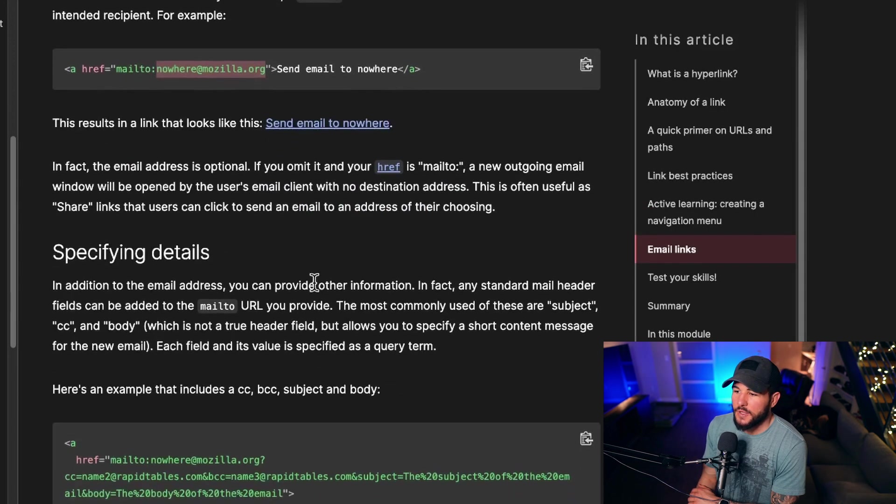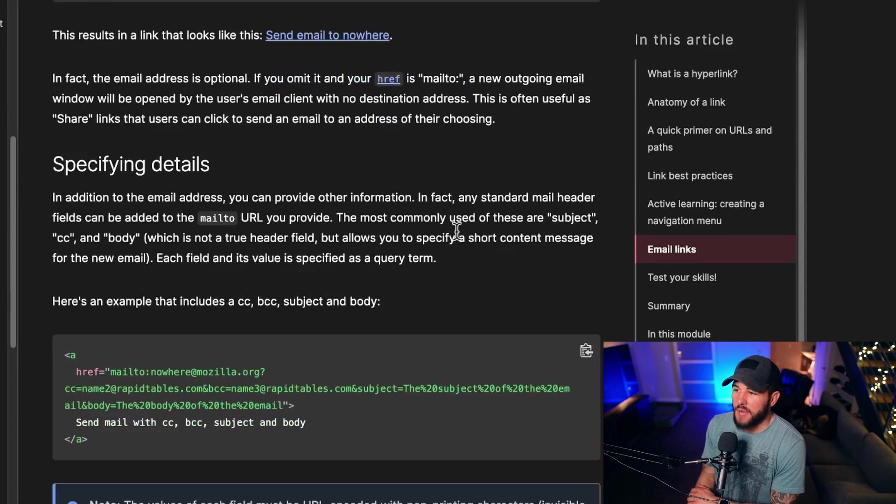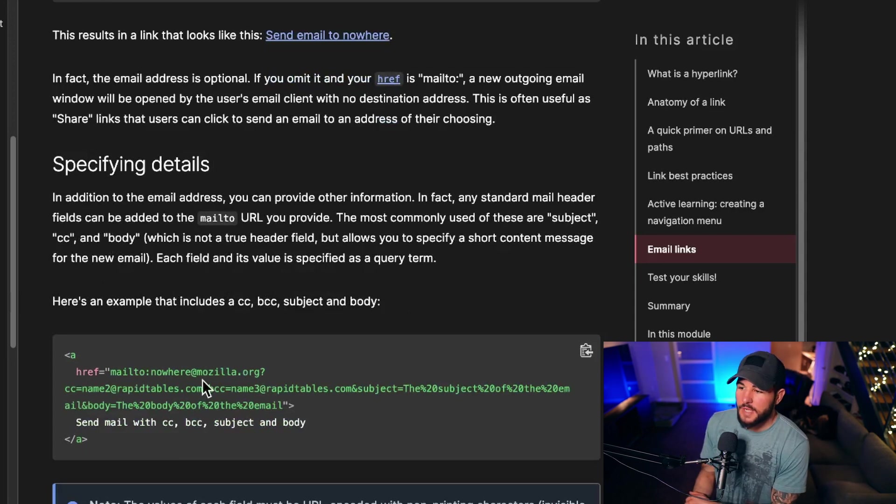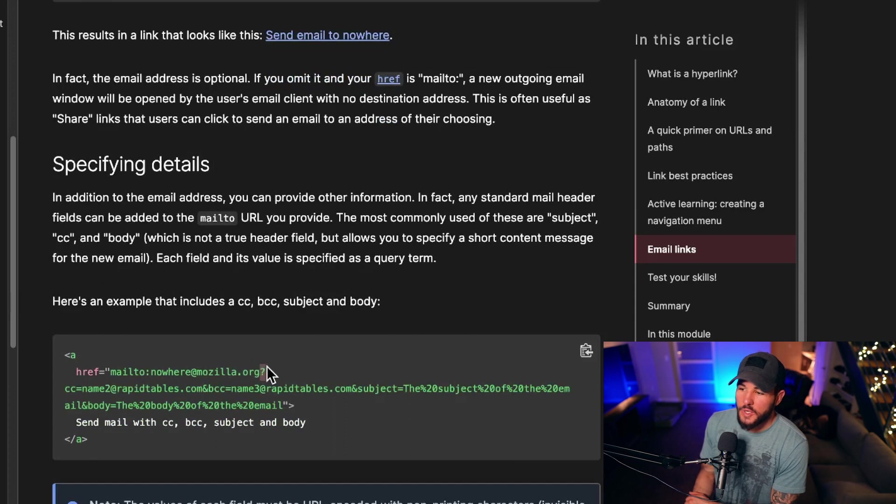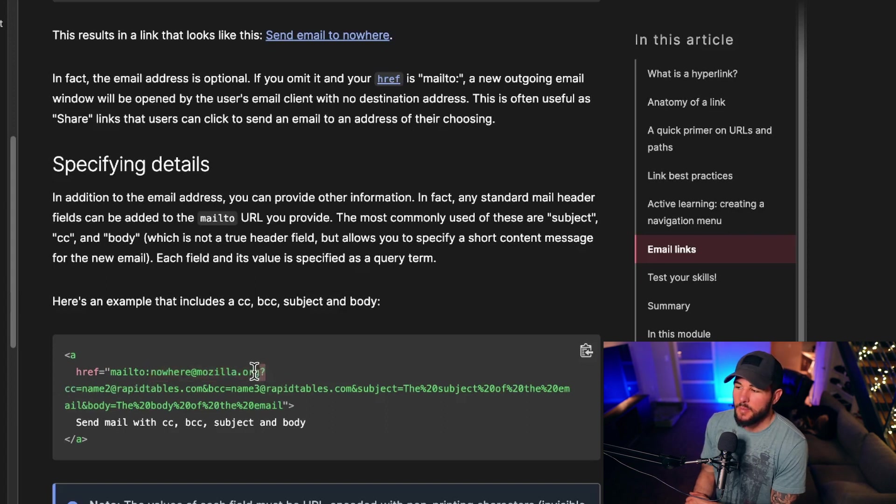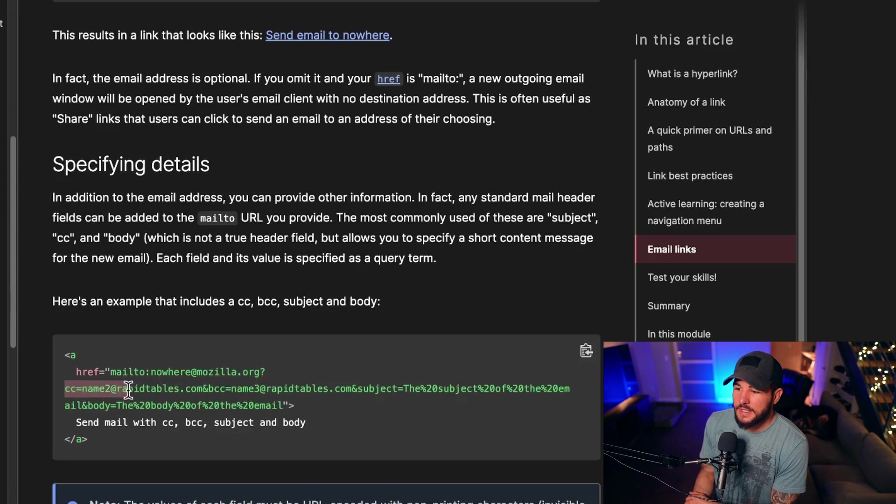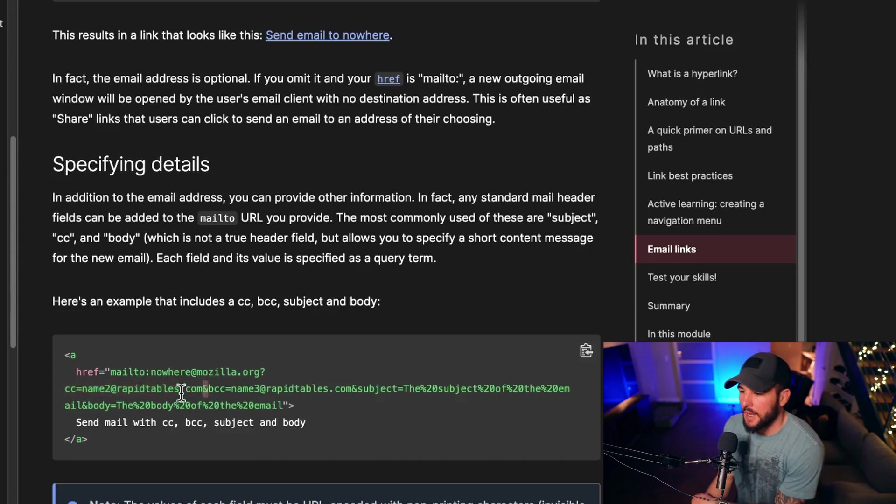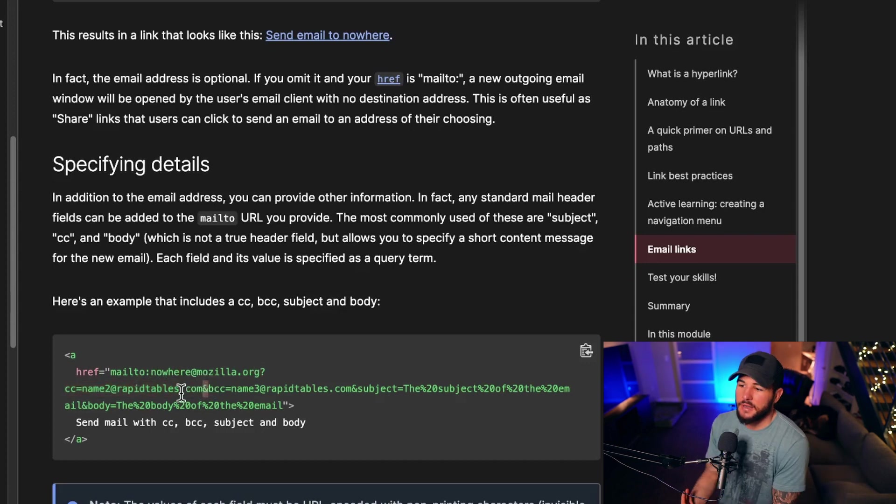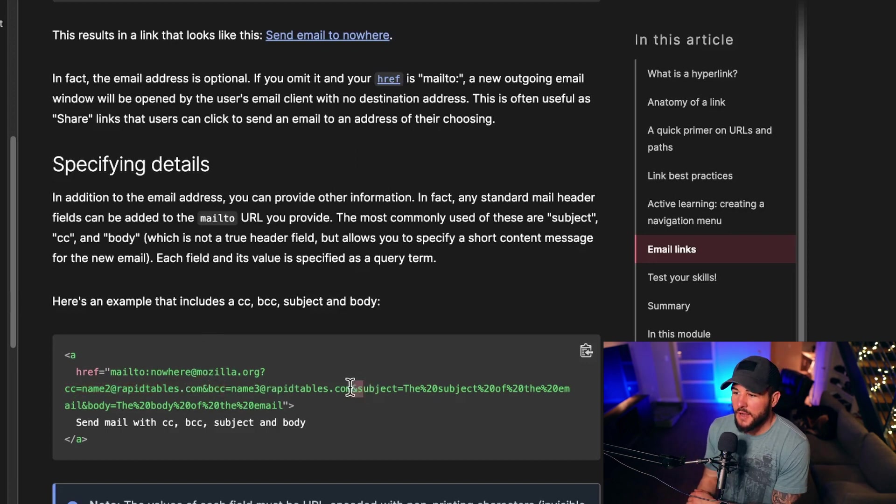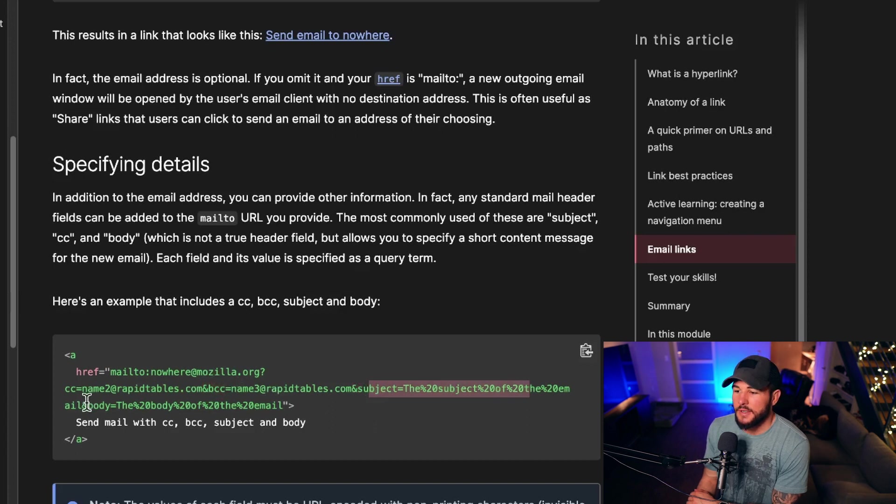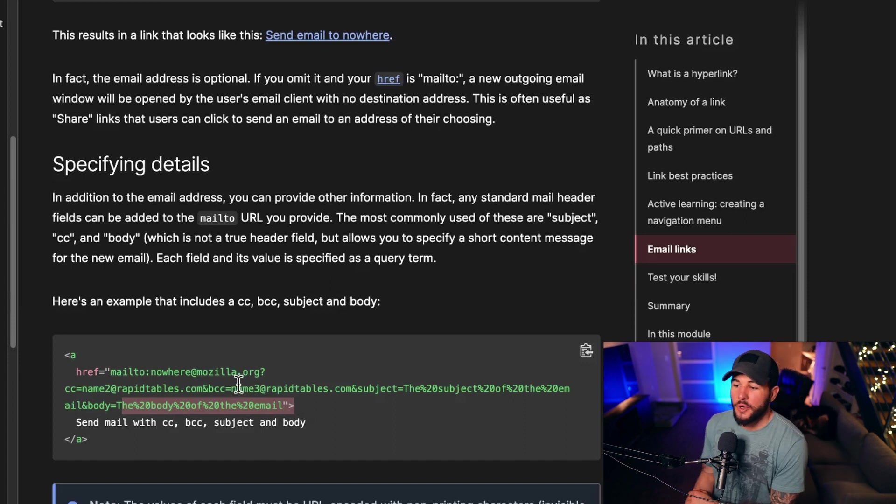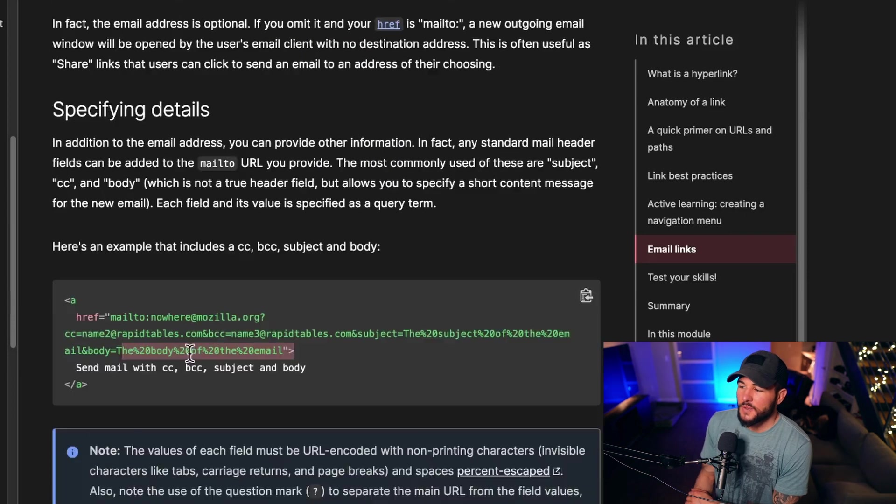On top of that, you can also set like the CC, the body, the subject, and all of these in your mailto attribute. You can set the email and then follow that with a question mark. Mailto this email and then followed by a question mark means you're going to add basically more attributes to this. Then you're going to set the CC equal to name2@rapidtables.com. Then you're going to set another with an ampersand sign, it's going to say, I'm going to set another href attribute. You set the BCC and then another ampersand, you can set the subject and another ampersand, and then you can set the body. So you could pre-fill all these things for the email if you would like.